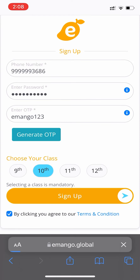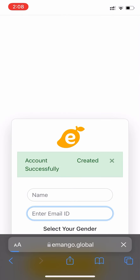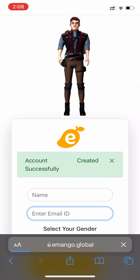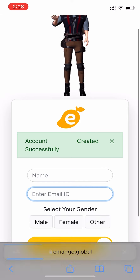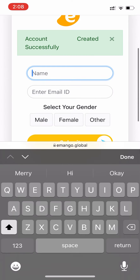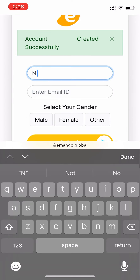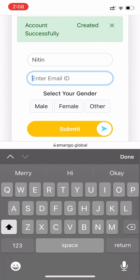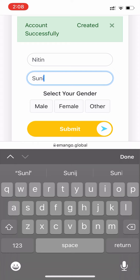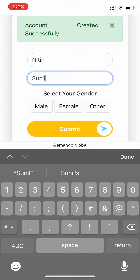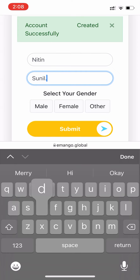Enter your name and email ID, select your gender, and you are good to go.